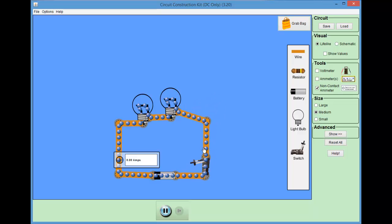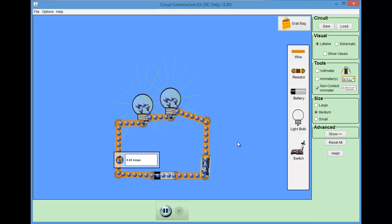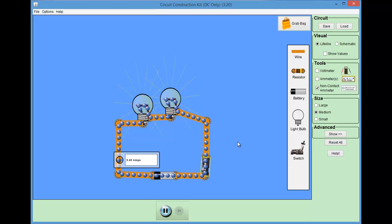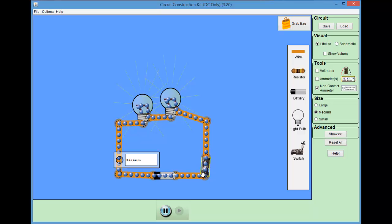You can see, because I have now a second light bulb, the current is actually less through both of them. Each of the light bulbs has resistance, and resistances add up in a series circuit.